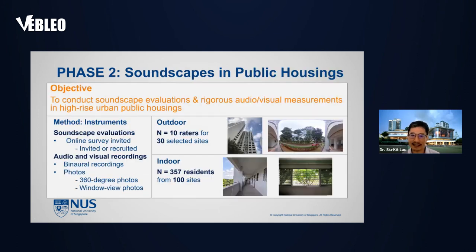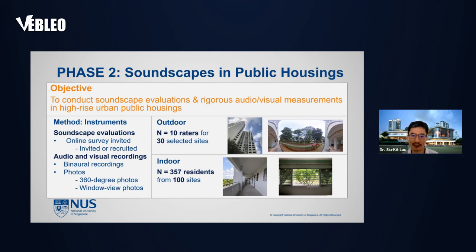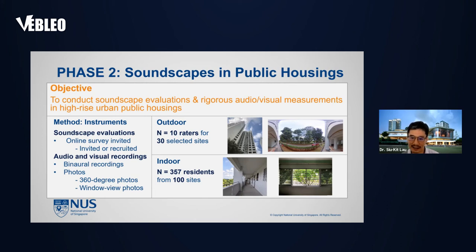This leads us towards the next phase in our study. In the second phase, we are investigating soundscape in residential spaces, especially high-rise urban public housing where nearly 80% of Singaporeans live, conducting holistic audio and visual measurement. We utilize online survey questionnaires for collecting soundscape evaluation data. We also use binaural recording for capturing the surrounding sound environment, as well as 360-degree photos outdoors and window-view photos indoors for capturing the visual environment. We hired 10 raters for evaluation of the outdoor residential area in 30 selected sites. For the indoor study, we recruited a total of 357 residents living across 100 selected sites in eight regional areas in Singapore.